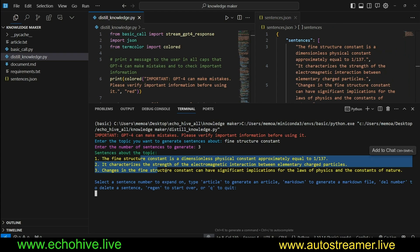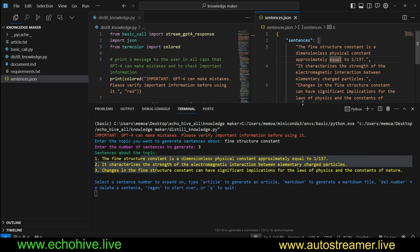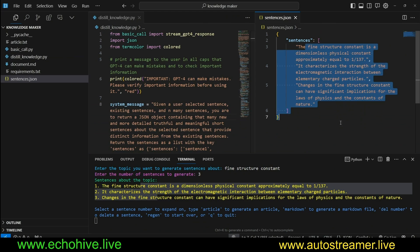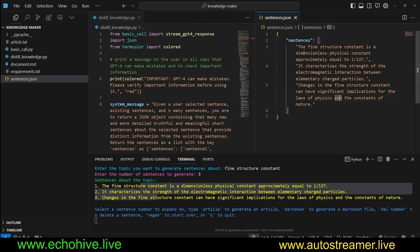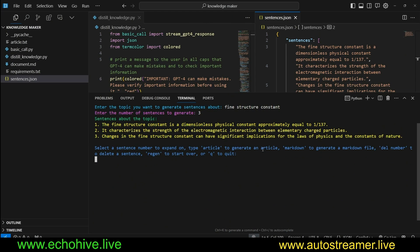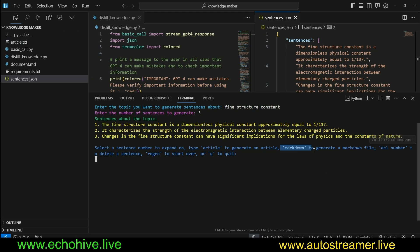We wait for a few seconds and we get our sentences and our JSON files updated, as you can see, with the three sentences. We can read these sentences and then pick the sentence we want to elaborate on. You can also type in article and convert it into an article.txt file or markdown to generate a markdown file. We can also delete sentences, but let's actually expand on sentence number one.